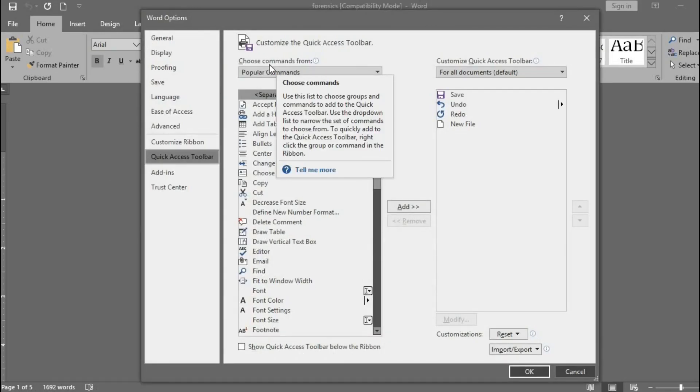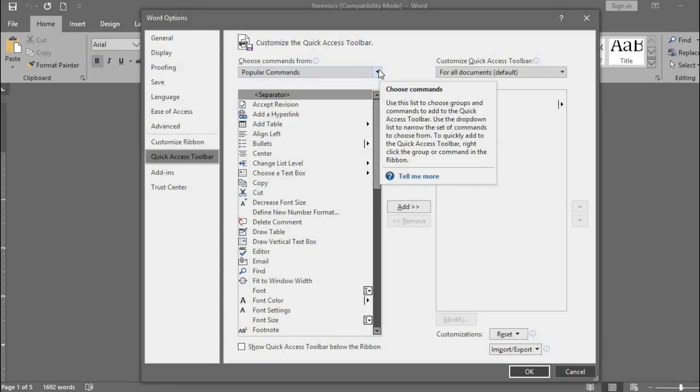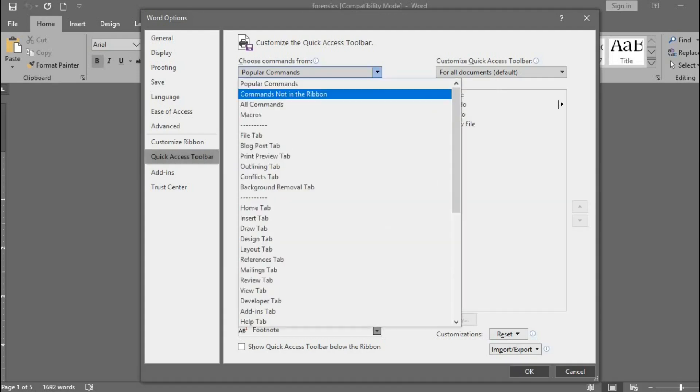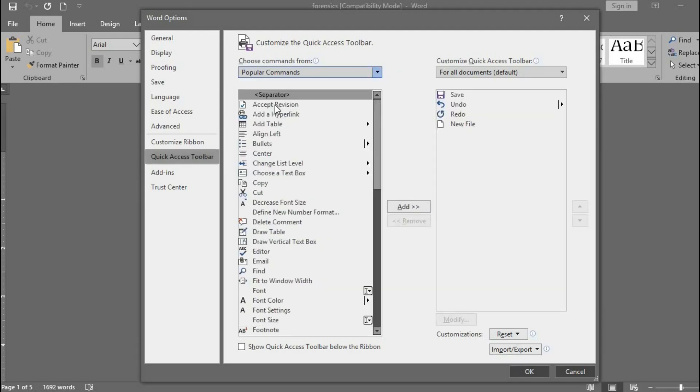You will see Choose Command From. Click on the drop-down arrow below it that says Popular Commands. From here, select All Commands.